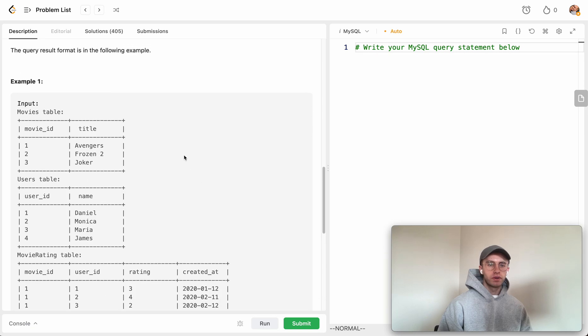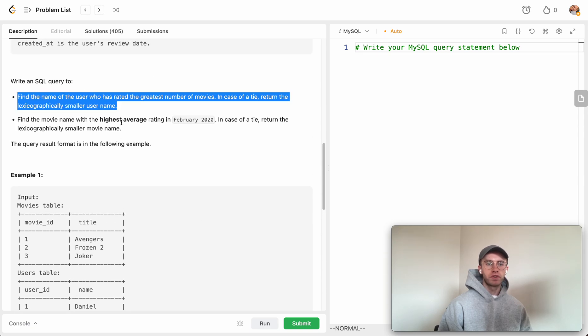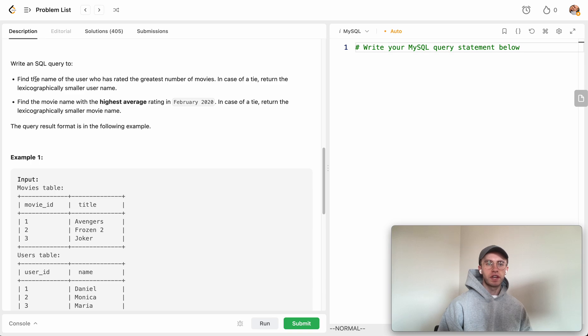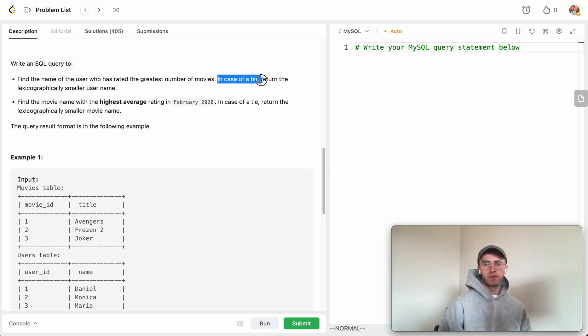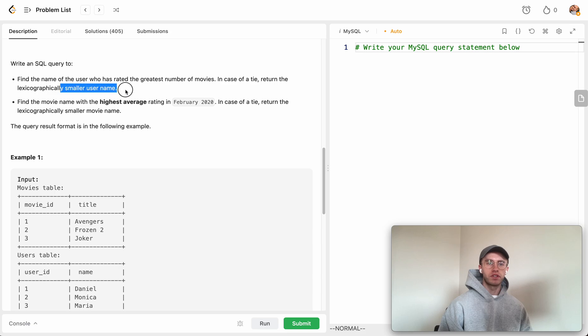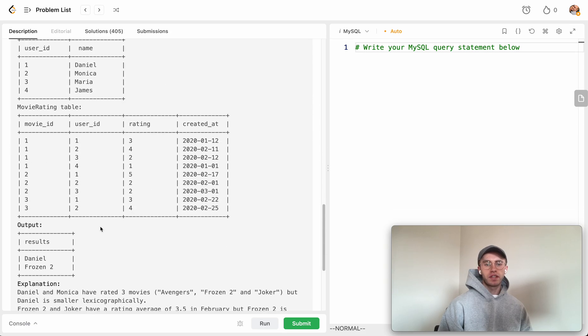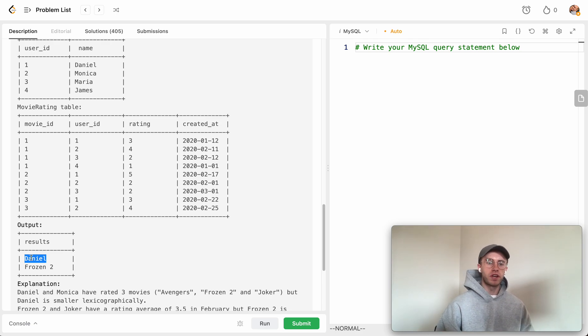The way you find the user name is you want to find the user that has rated the most movies. The only other catch is if there's a tie, we want the lexicographically smaller username.